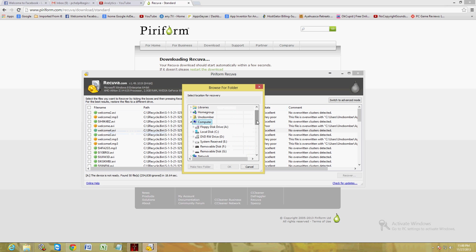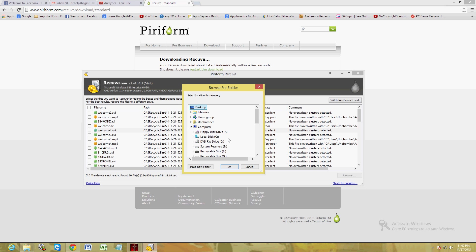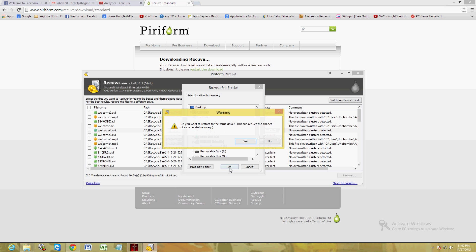Then you choose where you want to save it. I strongly recommend you save it on a different hard drive or a different flash drive. But for this tutorial, for the purposes of this tutorial, I'm going to go ahead and save it to the desktop. Click OK.